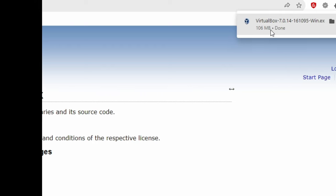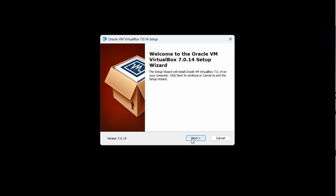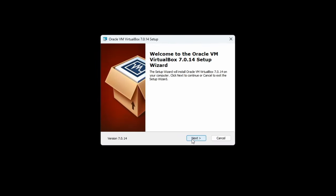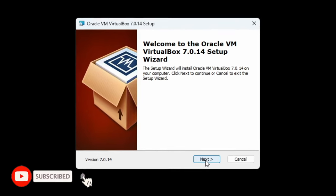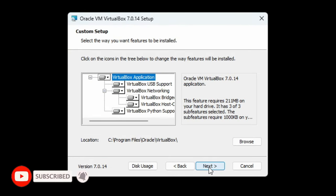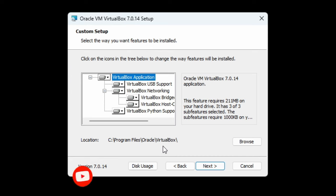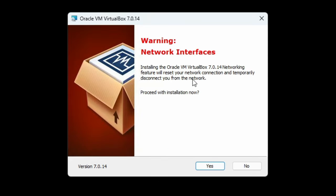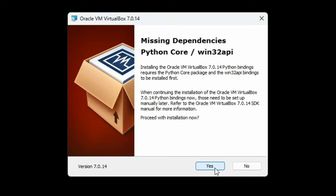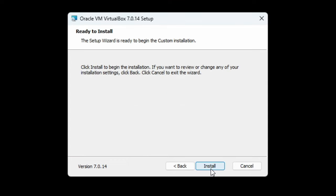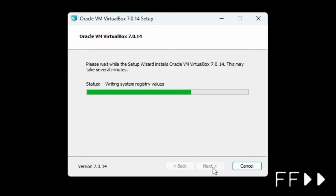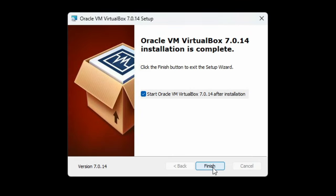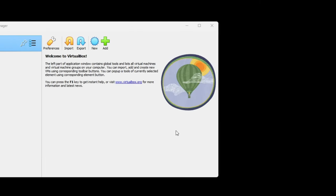Click the executable to begin the installation. From the welcome screen, click Next. There's nothing that needs to change under Custom Setup, so go ahead and click the Next button. The installer will warn you that your network connection will temporarily disconnect. If you're fine with that, click the Yes button. And if prompted for missing dependencies, click Yes to proceed with the installation. Now just click the Install button to install VirtualBox. Once the installation is complete, click the Finish button.